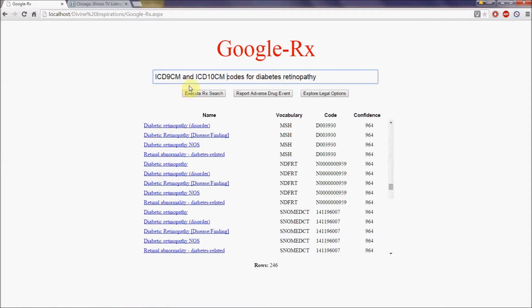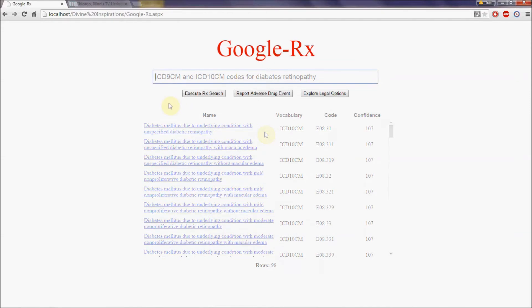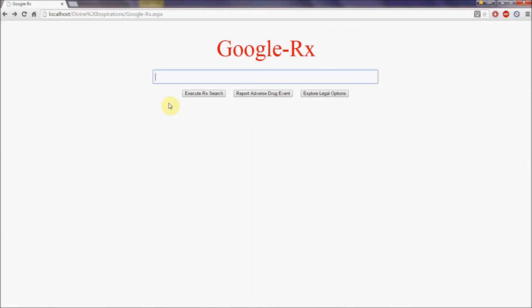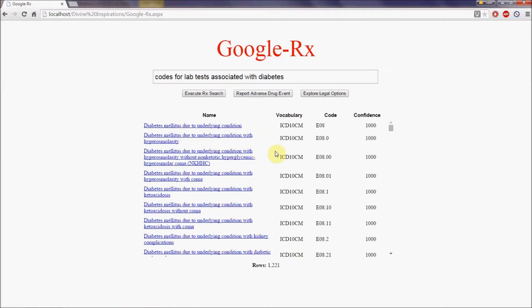ICD-9-CM and ICD-10-CM codes for diabetes retinopathy. And here are the results. Google Rx can be used to return codes for lots of different kinds of medical concepts. Consider the following: codes for lab tests associated with diabetes. And so we see over 1,200 rows here of various concepts associated with diabetes.